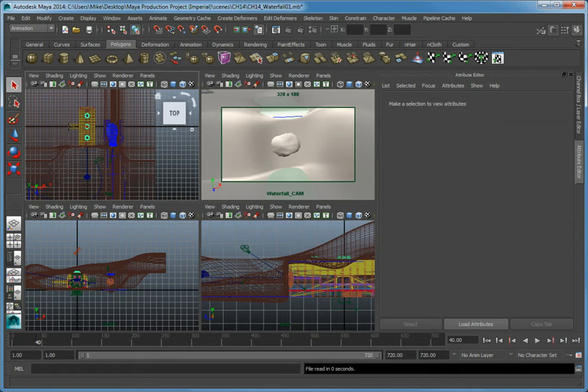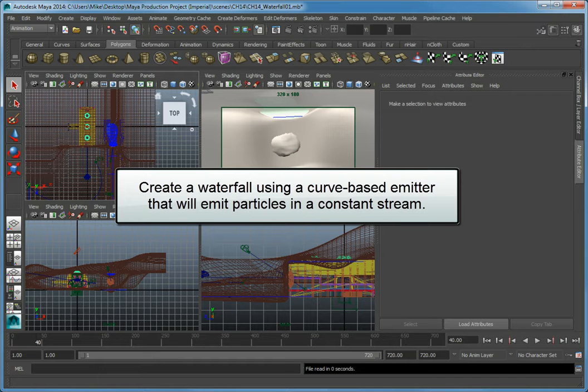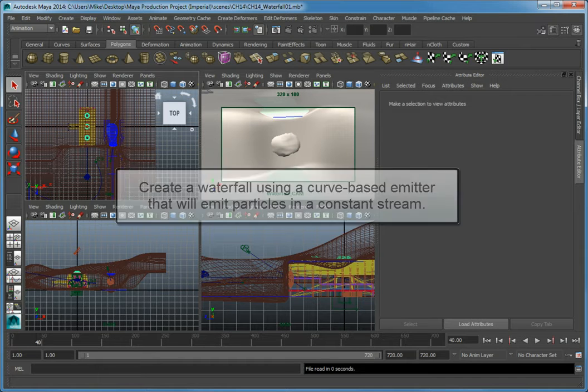Let's begin creating a particle waterfall. We're going to create this waterfall using a curve-based emitter that will emit particles in a constant stream over time.